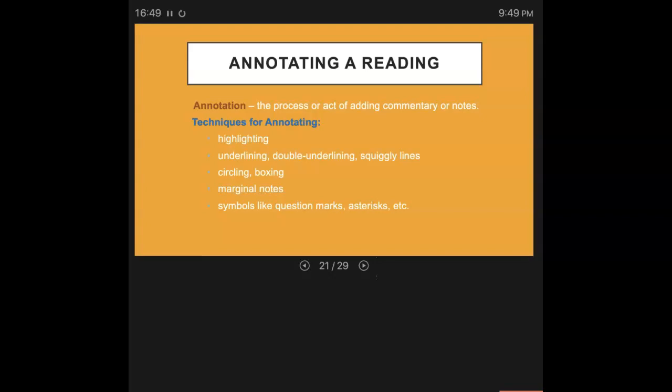Underlining or double underlining or using squiggly lines. Those are other ways that you can annotate. Sometimes you might want to circle something as you're reading or put a box around it. That's another technique for annotating.